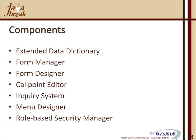It has a role-based security manager, allows you to limit access to data by field, by category, or by role of user.